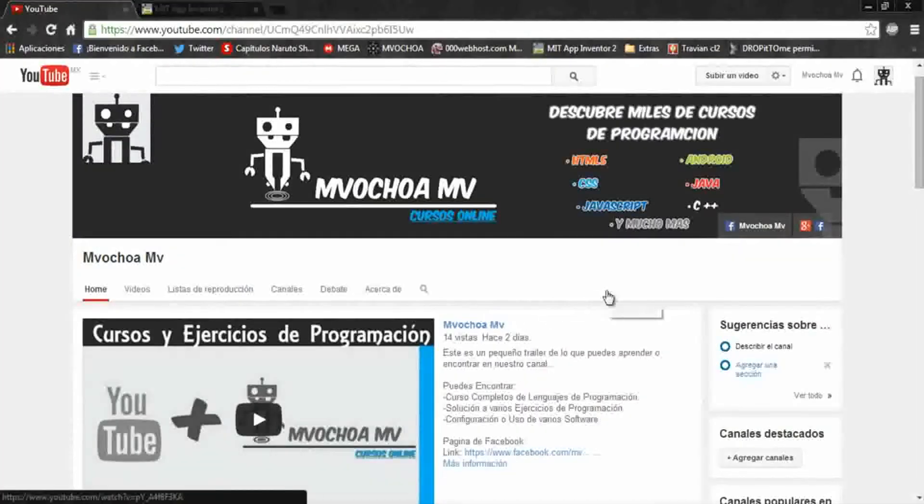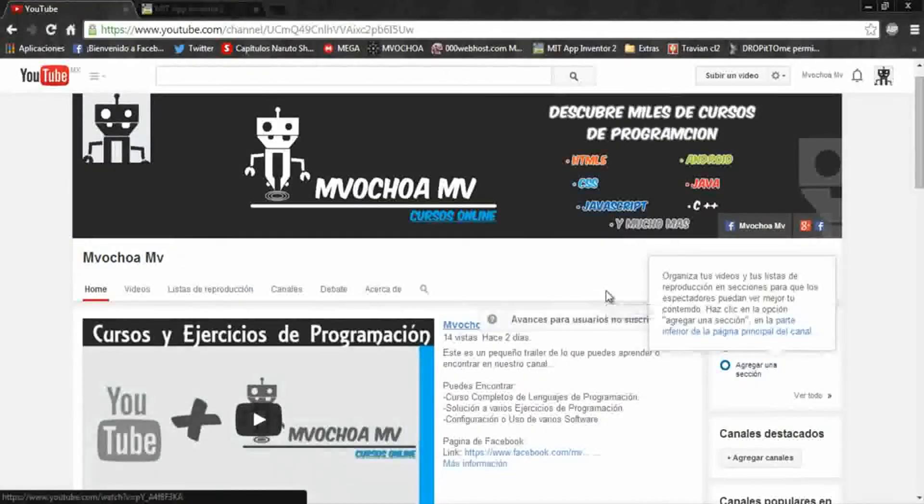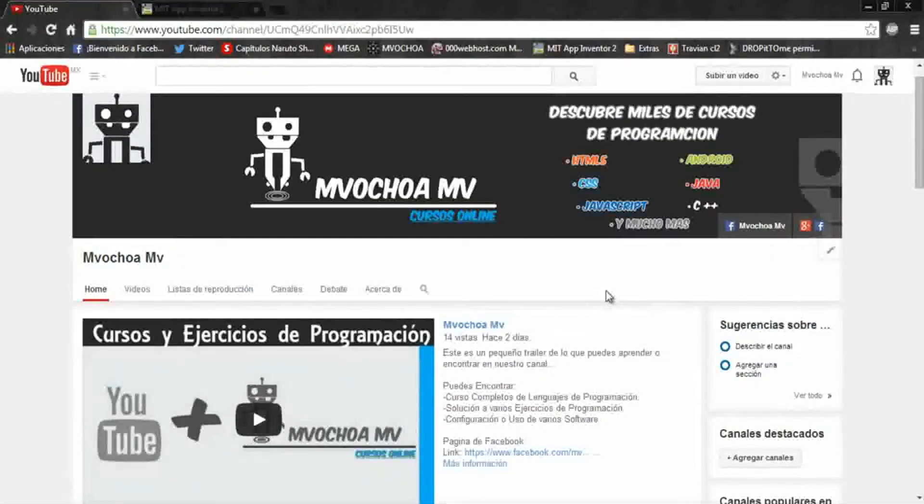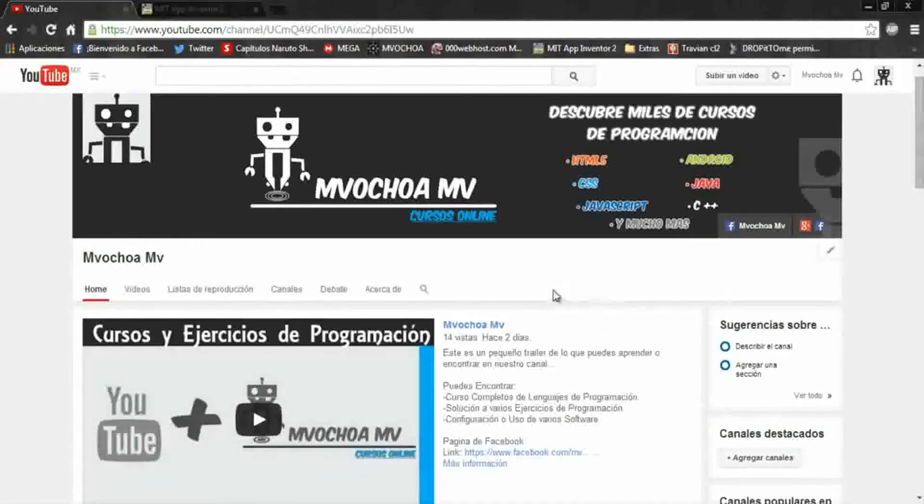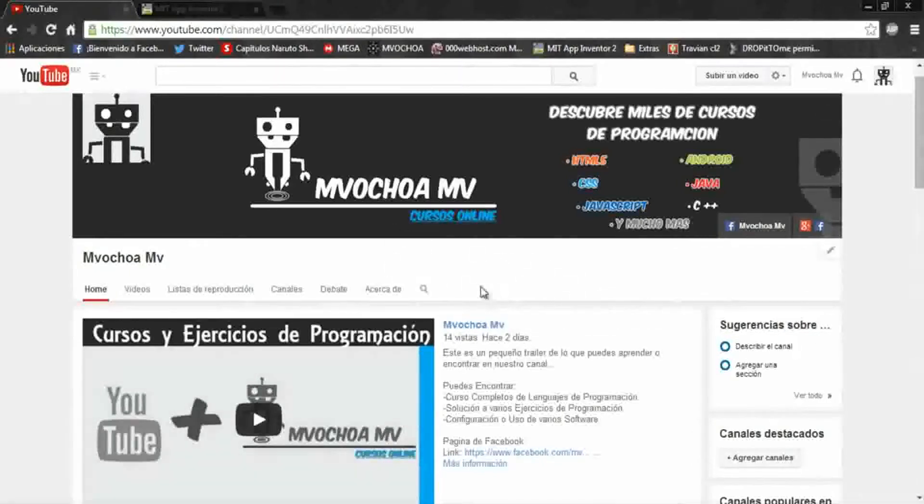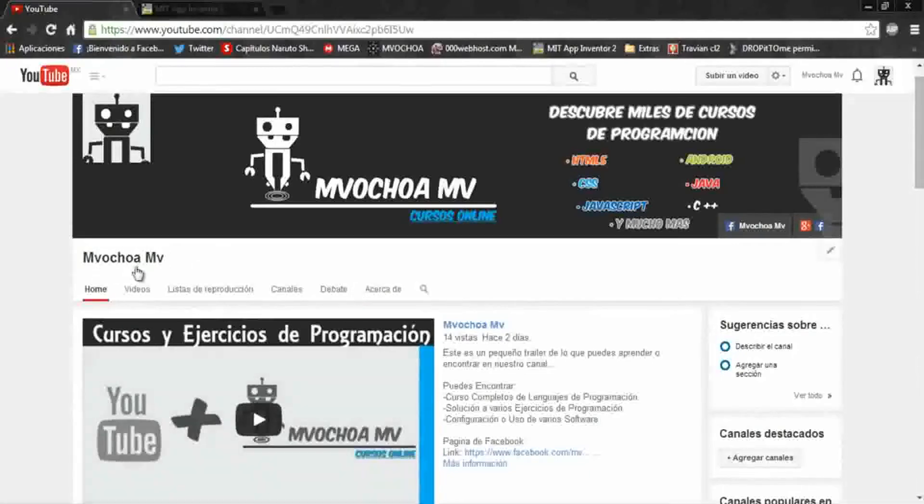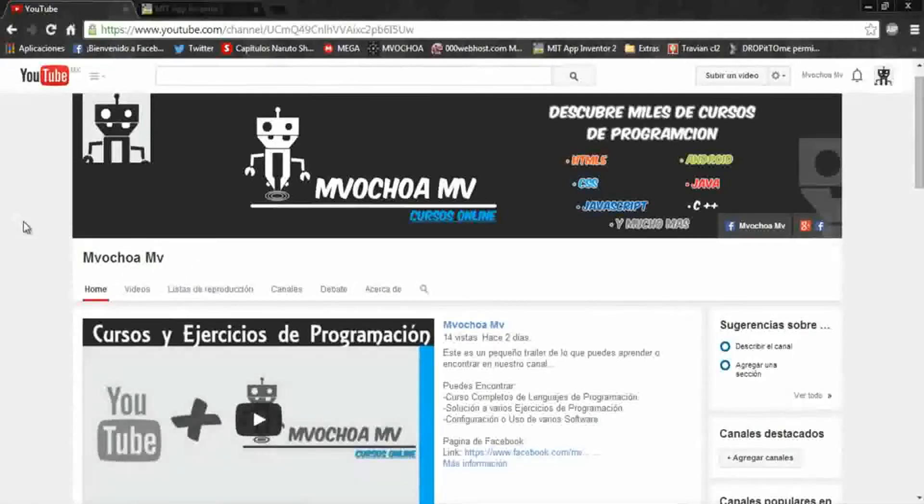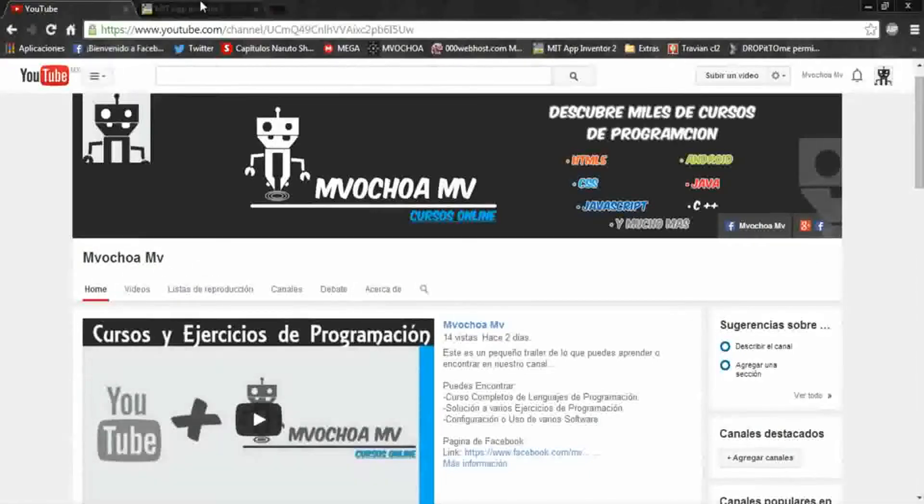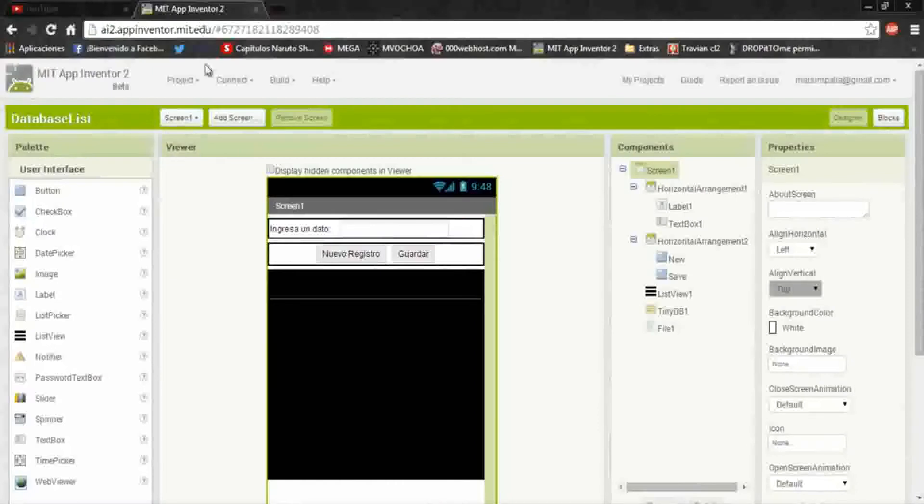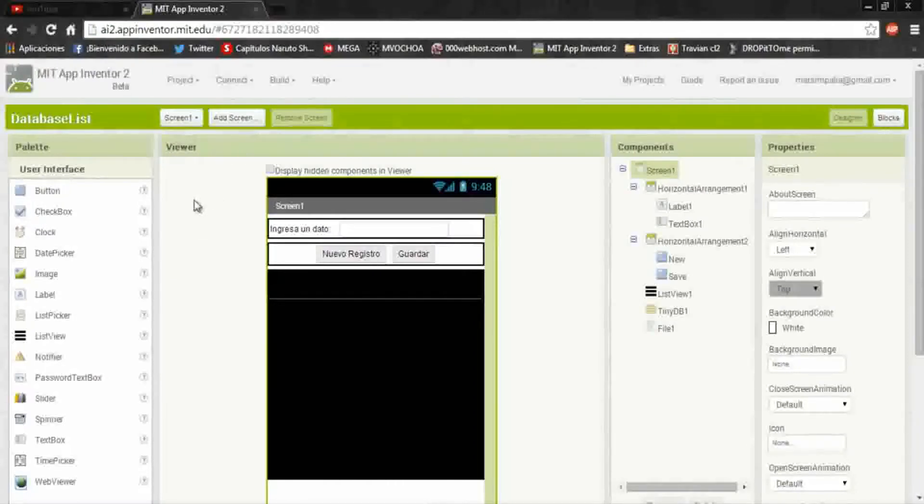Hey friends, in this video I will teach you how to export an App Inventor database. This is my channel, I invite you to visit it. Okay, let's go to App Inventor 2.